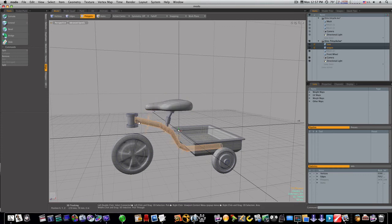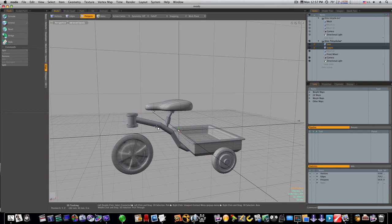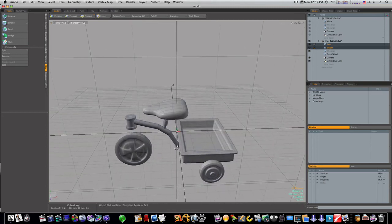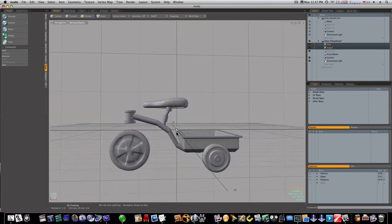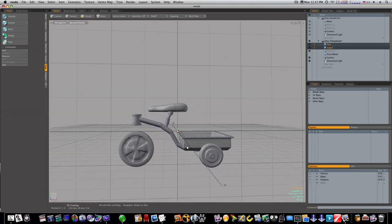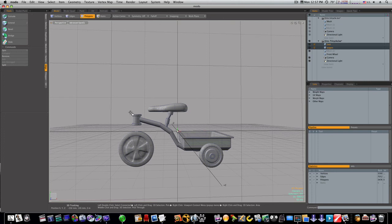Everything's holding together in sub D mode pretty good. I'm going through and subdividing everything. Now everything's smooth. There's our front wheel. And we'll continue on with our pedals and front handlebars in the next video. Thanks for watching.